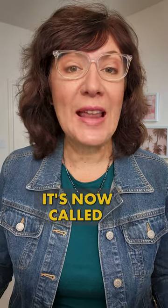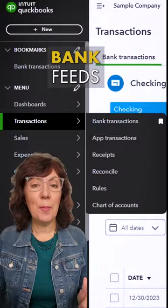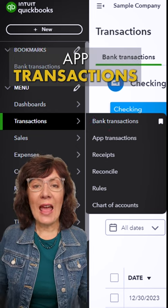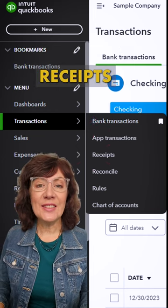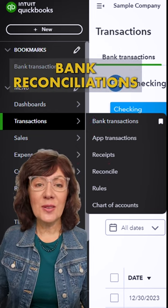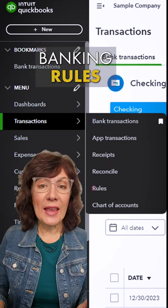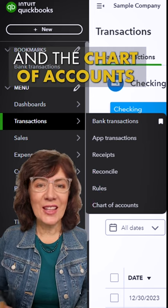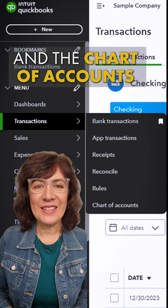Hey, bookkeepers! QuickBooks Online has a new navigation menu. The biggest change was made to the banking menu — it's now called Transactions, and it includes bank feeds, app transactions, receipts, bank reconciliations, banking rules, and the chart of accounts.